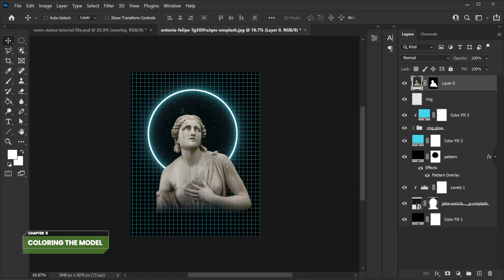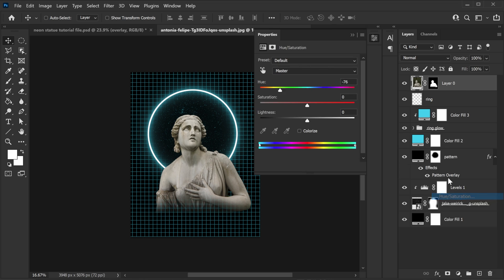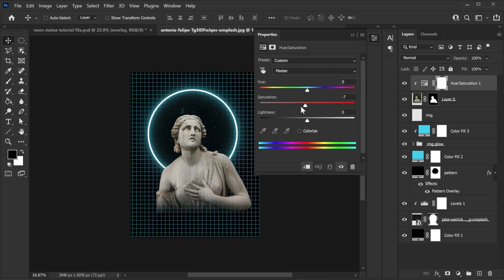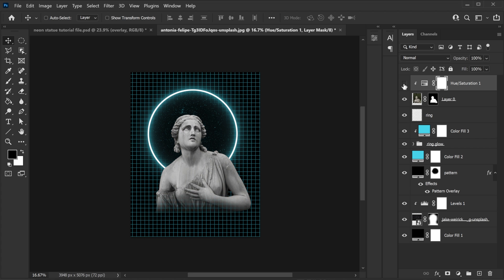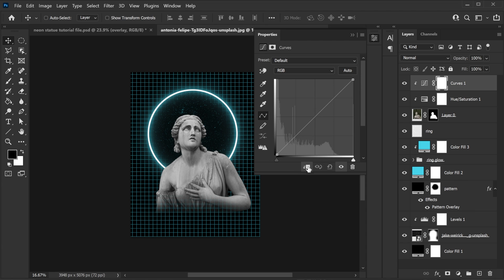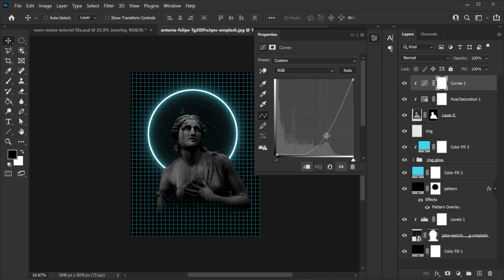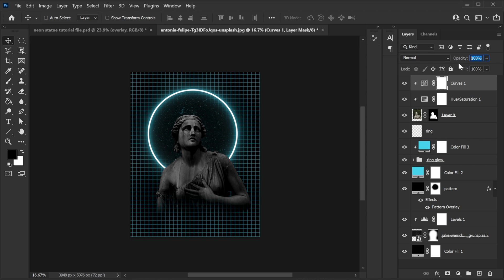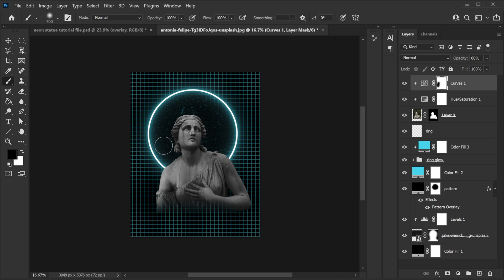Activate the model layer. Create a new Hue/Saturation adjustment layer, clip it so it only stays on the model, and make it a proper black and white. Then create a Curves adjustment layer, clip it to the model, and make it fairly dark. Change the opacity to 60%. I don't want the edges to be darker because the light will come there, so select the mask and using black color erase it slightly from the edges — so it only makes the center portion darker.